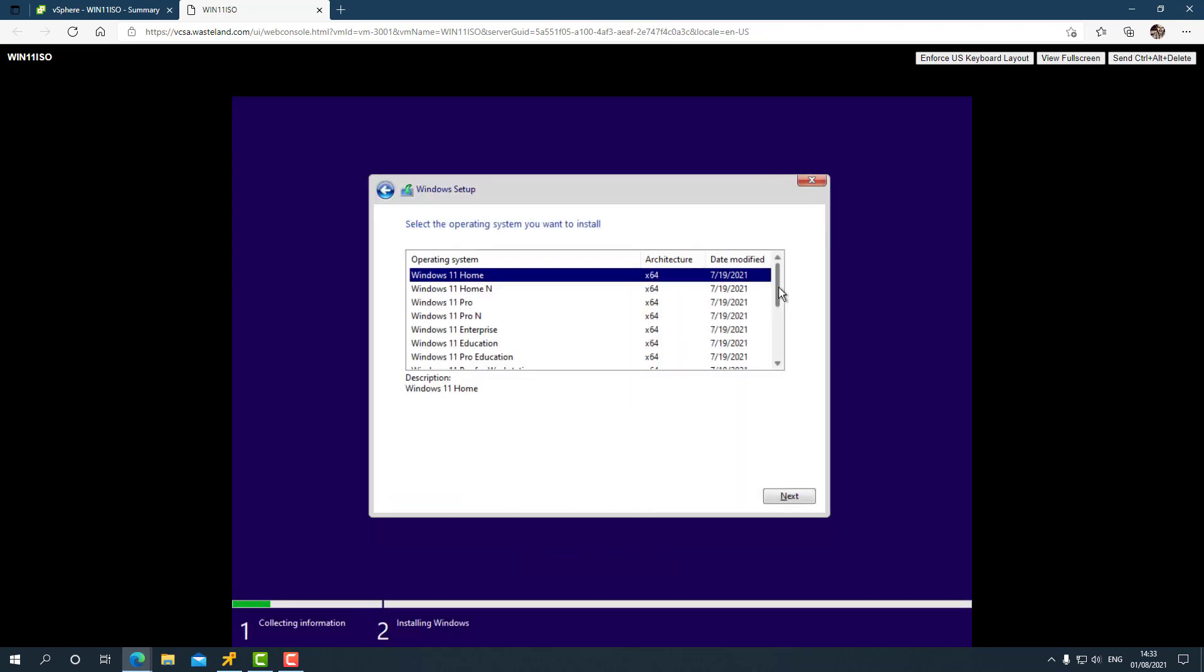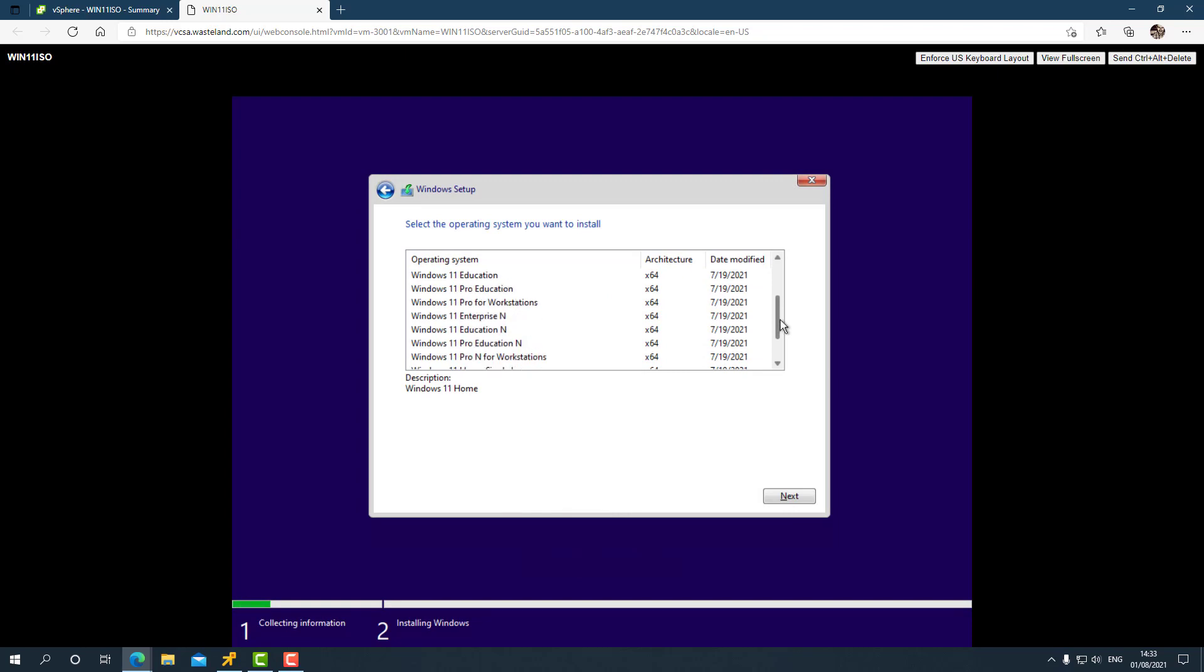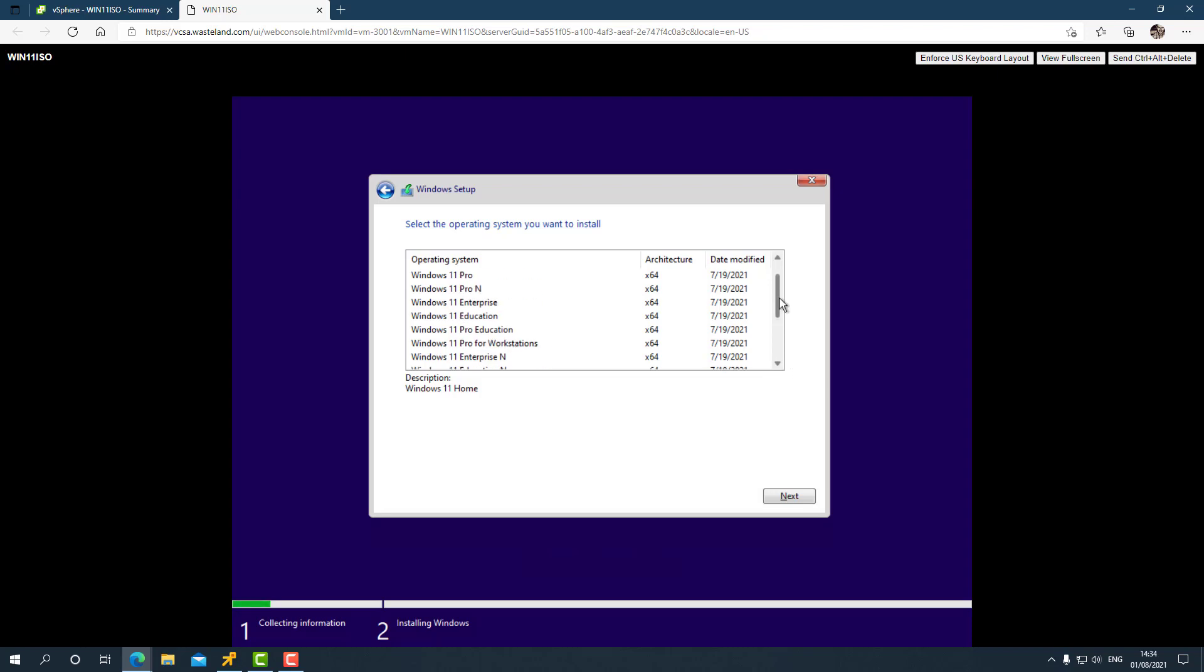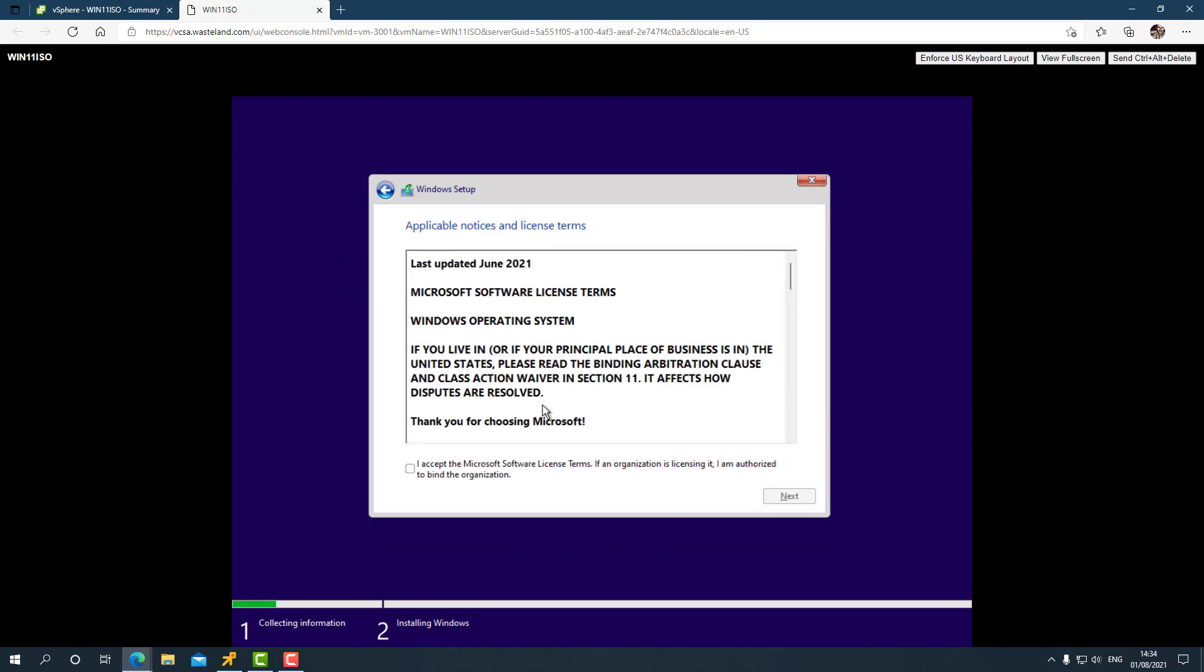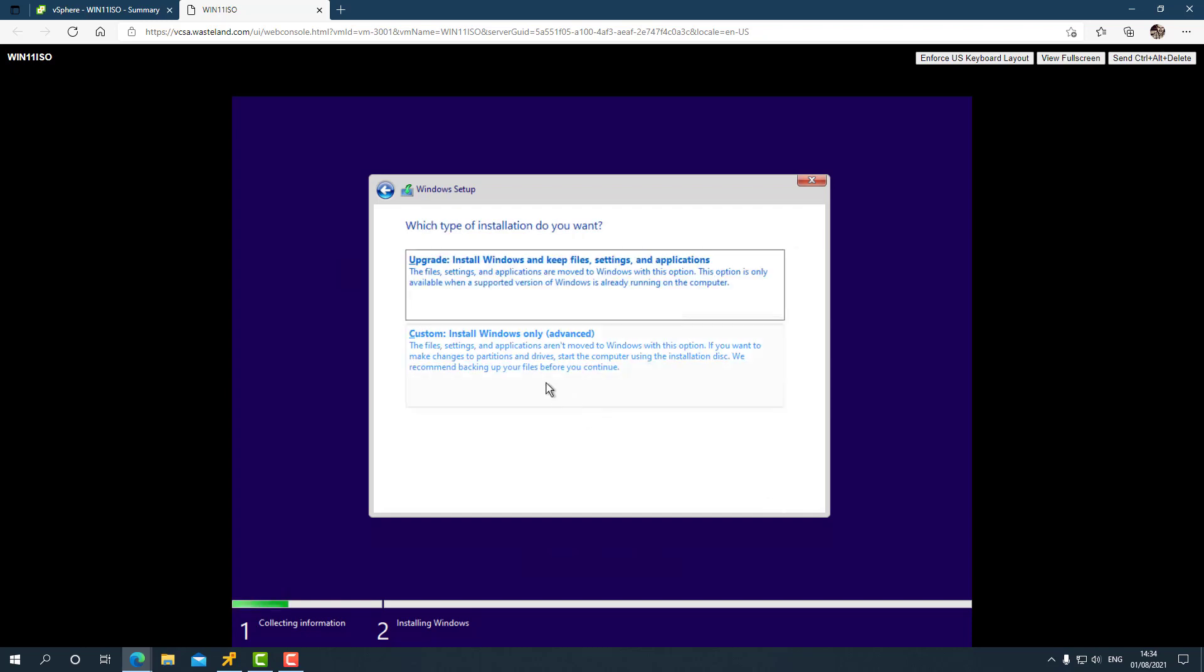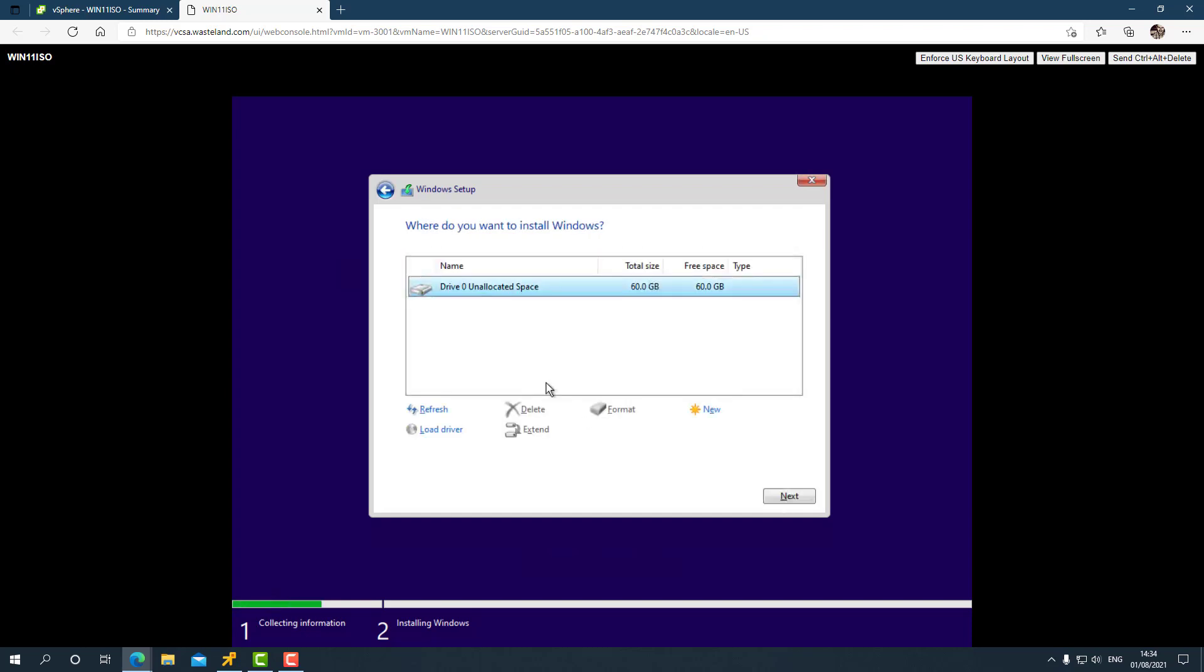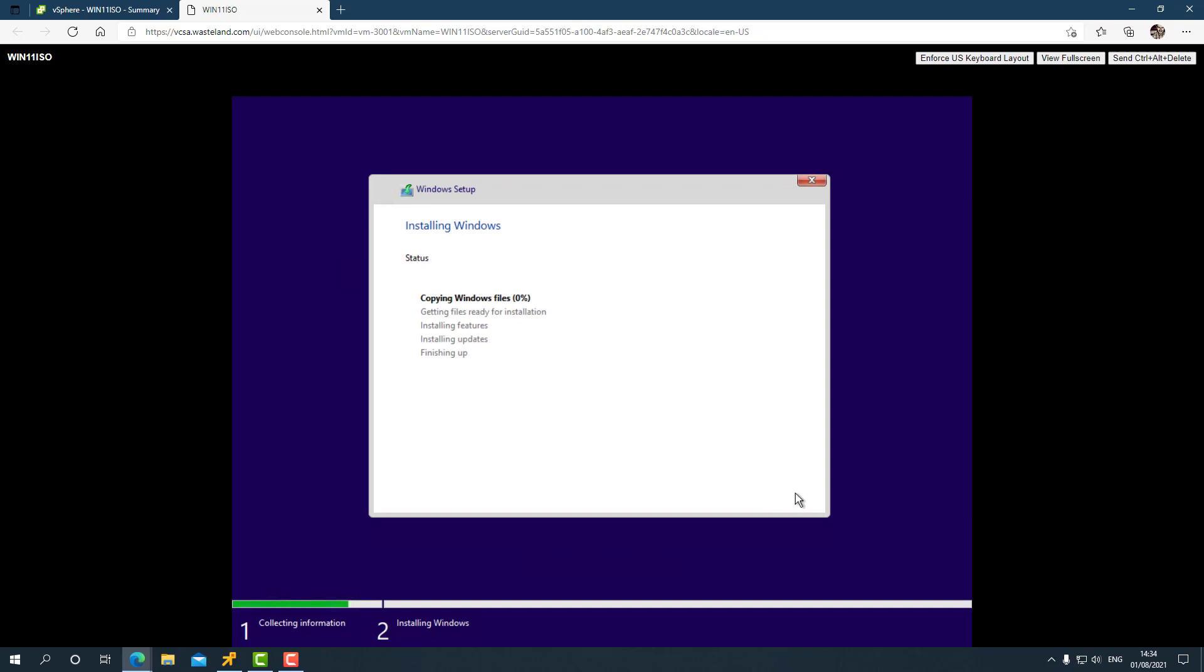Let's select an edition. First of all, there are a lot of editions as you can see - all of the possible editions are here. Let's click on Windows 11 Pro just for lack of a better idea. Let's accept the license terms, custom, select our hard drive, and we are rolling.